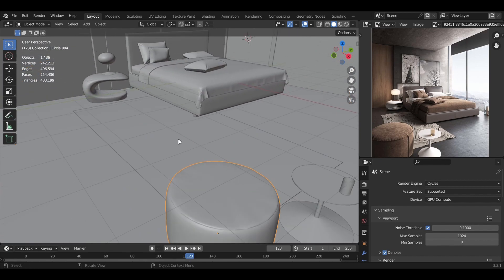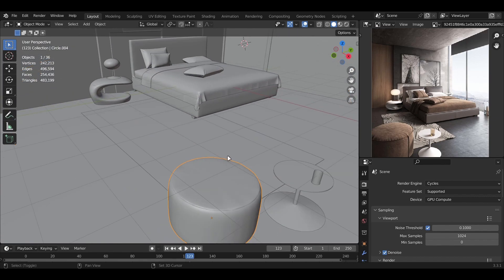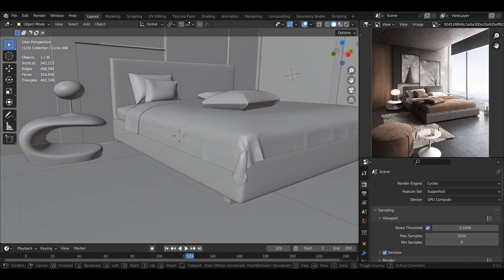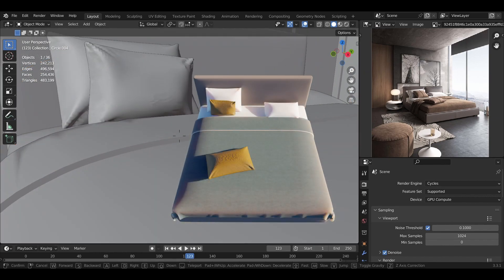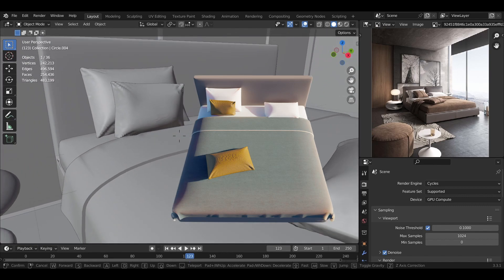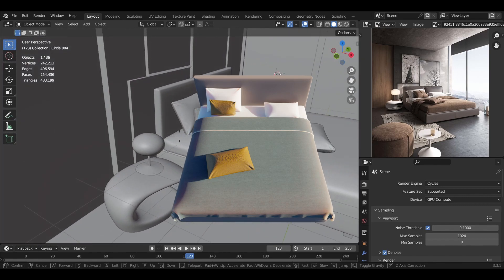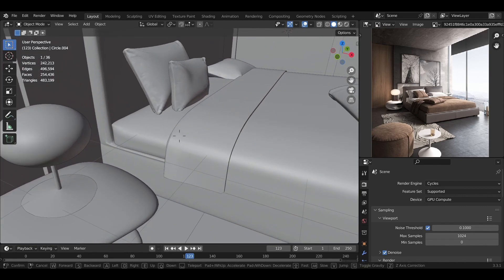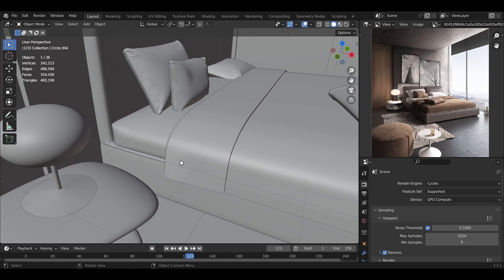Let's now move towards the bed, which is the main part of the scene. For the mattress, I added a simple cube, subdivided it, and then added a cloth simulation. In the cloth simulation, I made the pressure value higher so that it would inflate and get the mattress look.